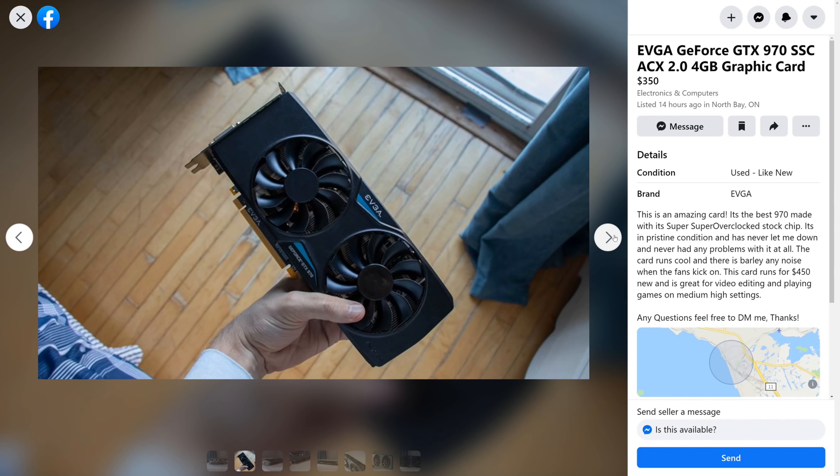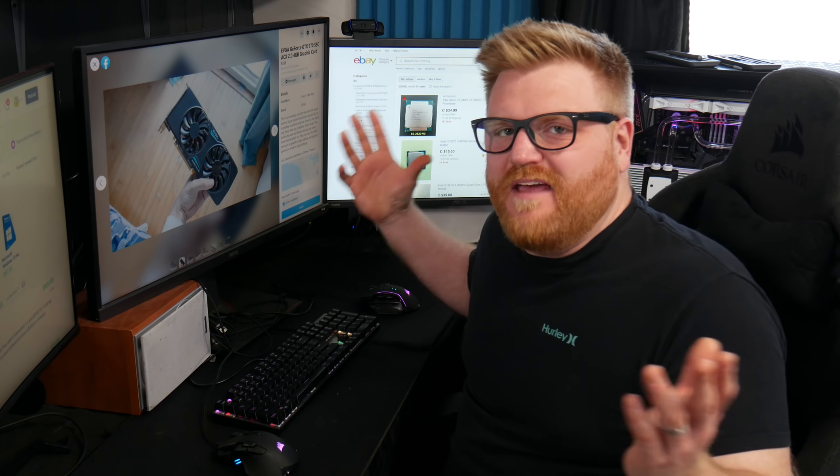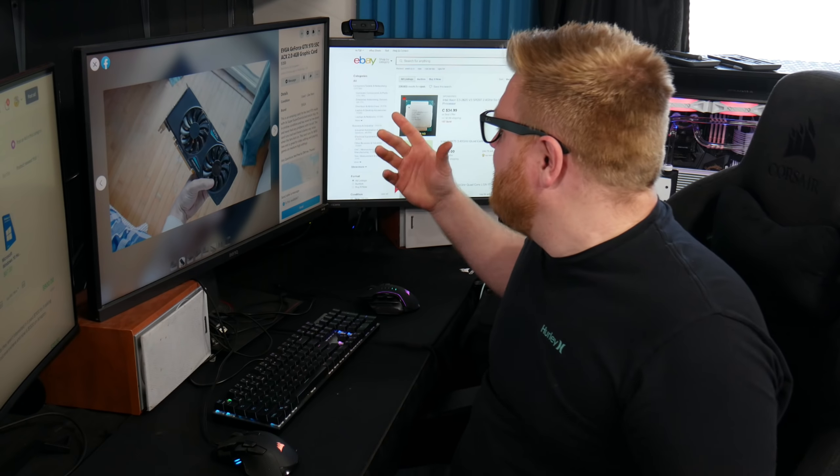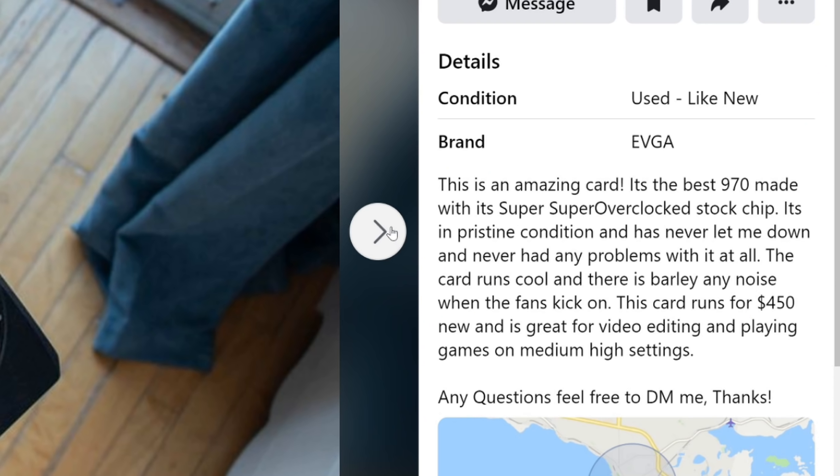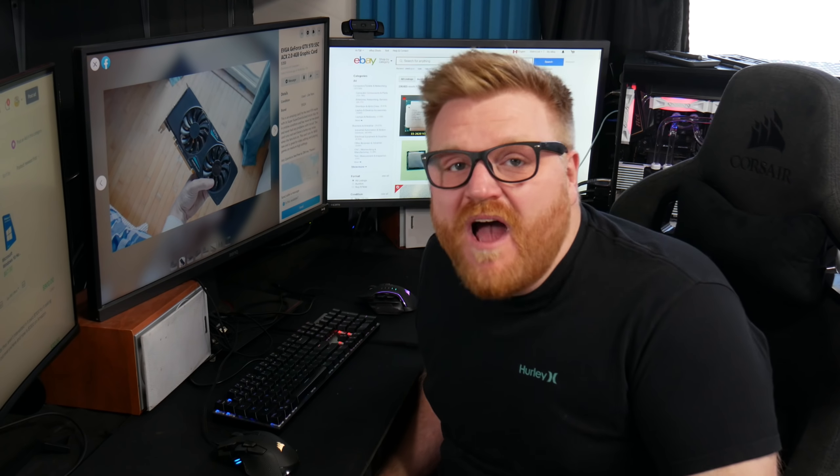We'll weigh the pros and cons here, what's going on. So we have an EVGA GeForce GTX 970. And as I said in that little intro there, it's the super, super overclocked chip and it's in pristine condition. It's the best 970 made.